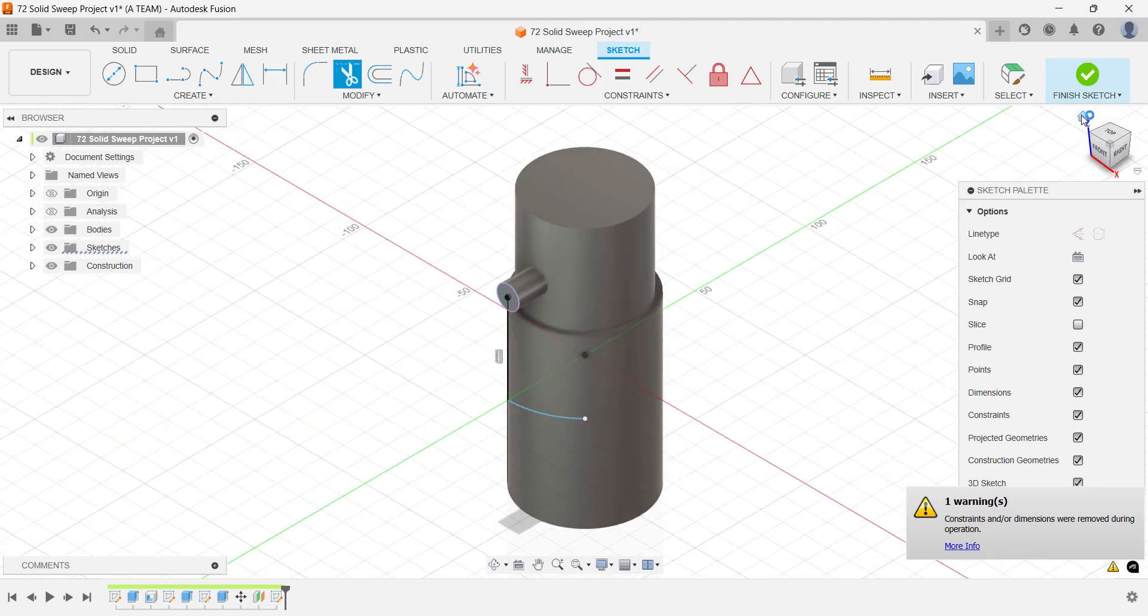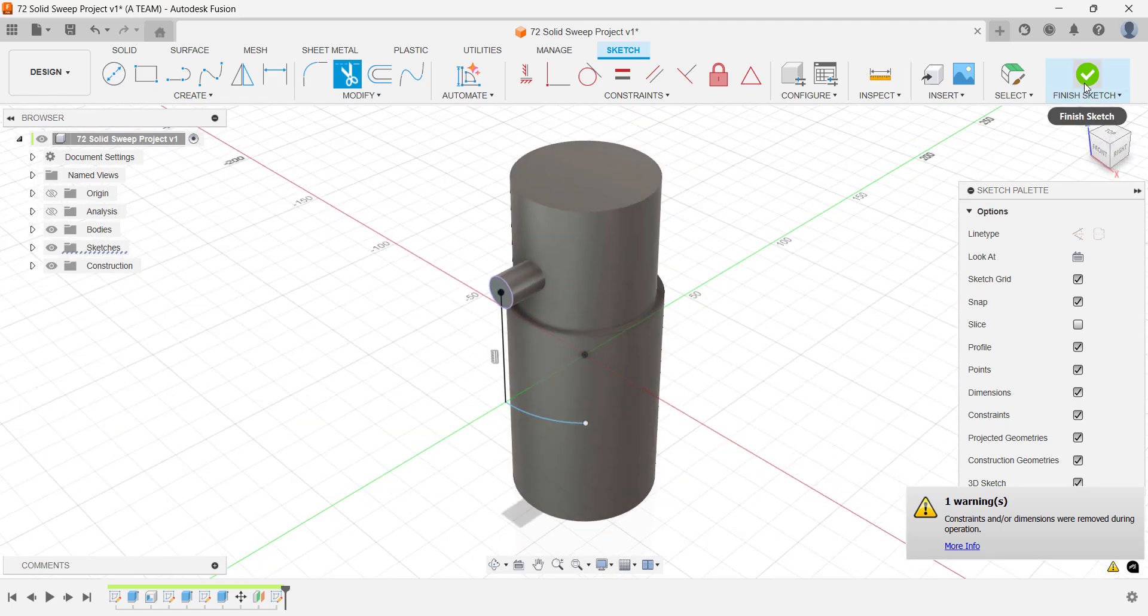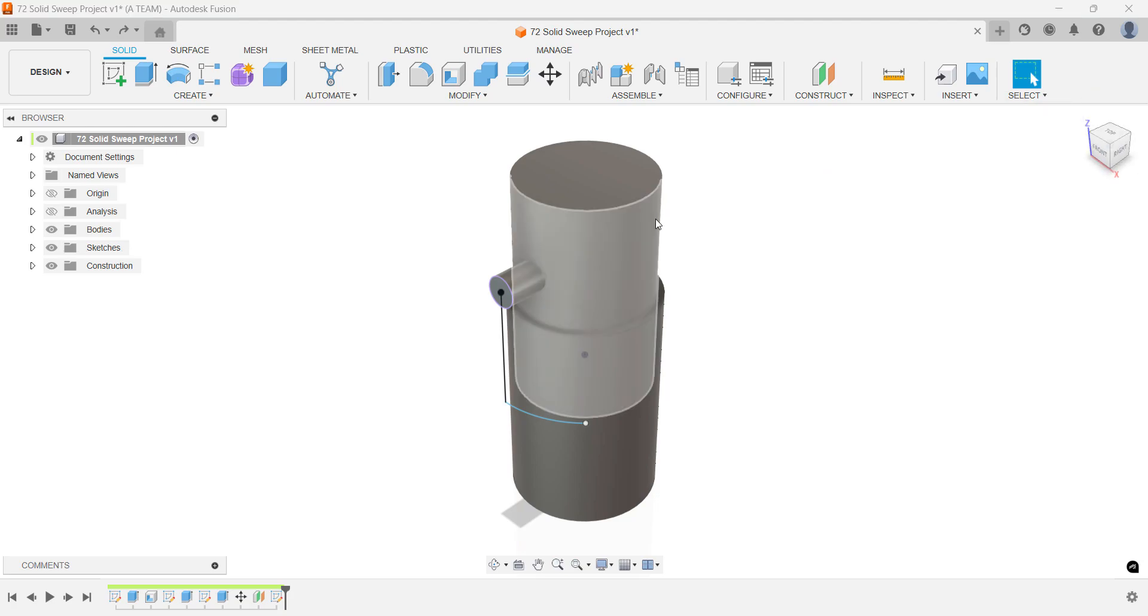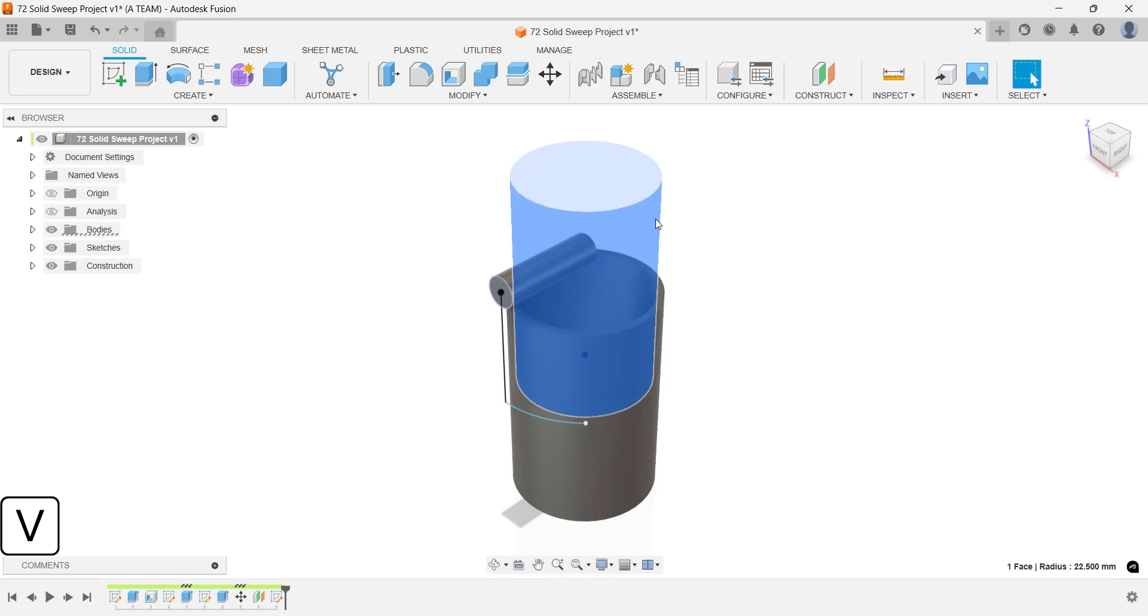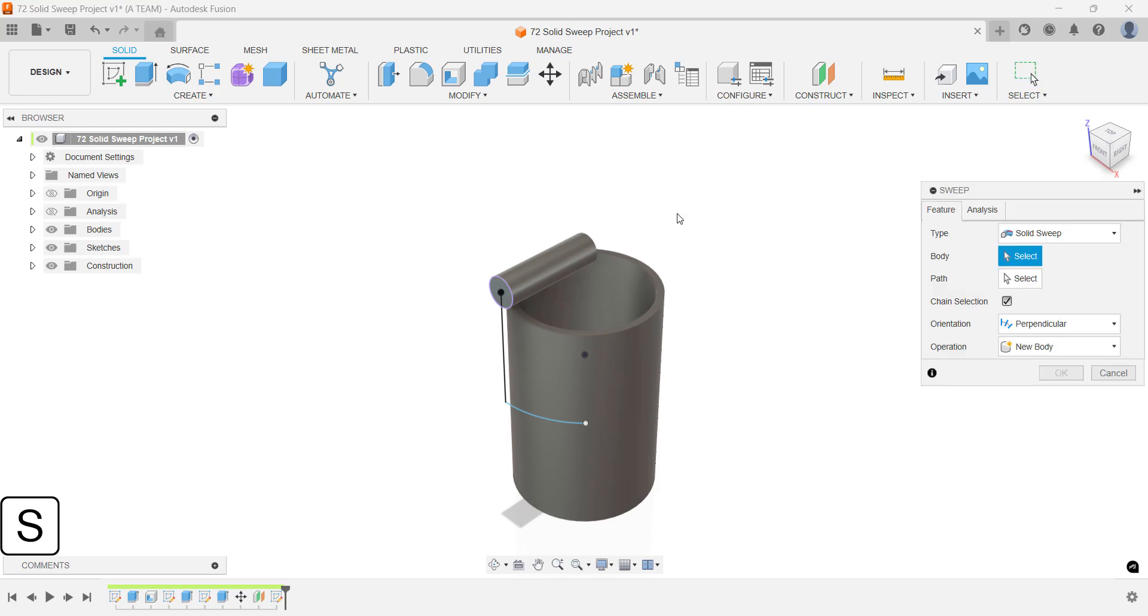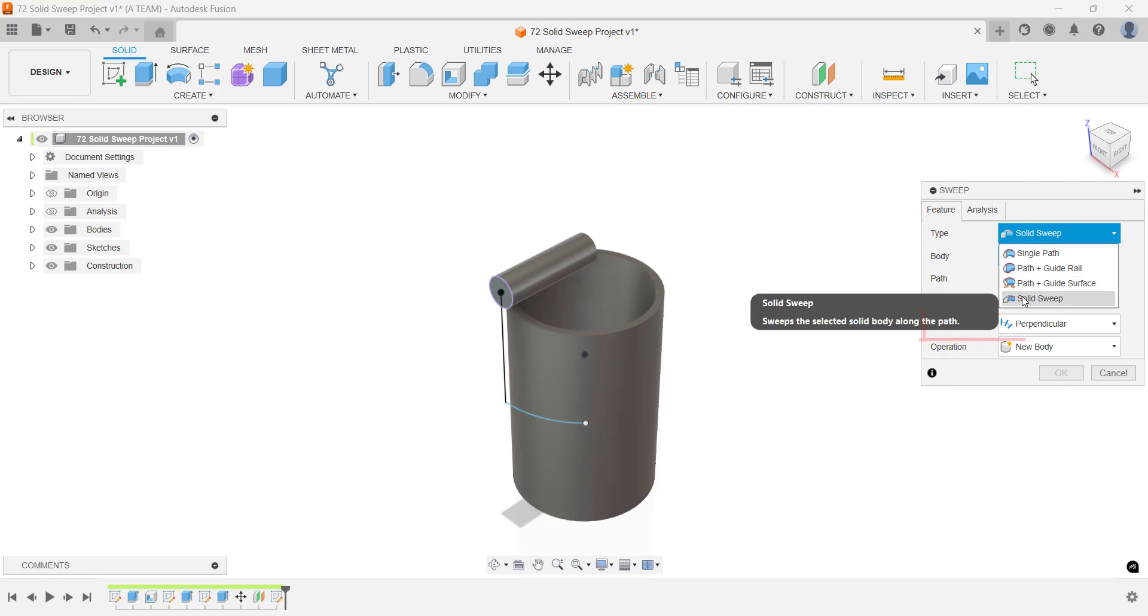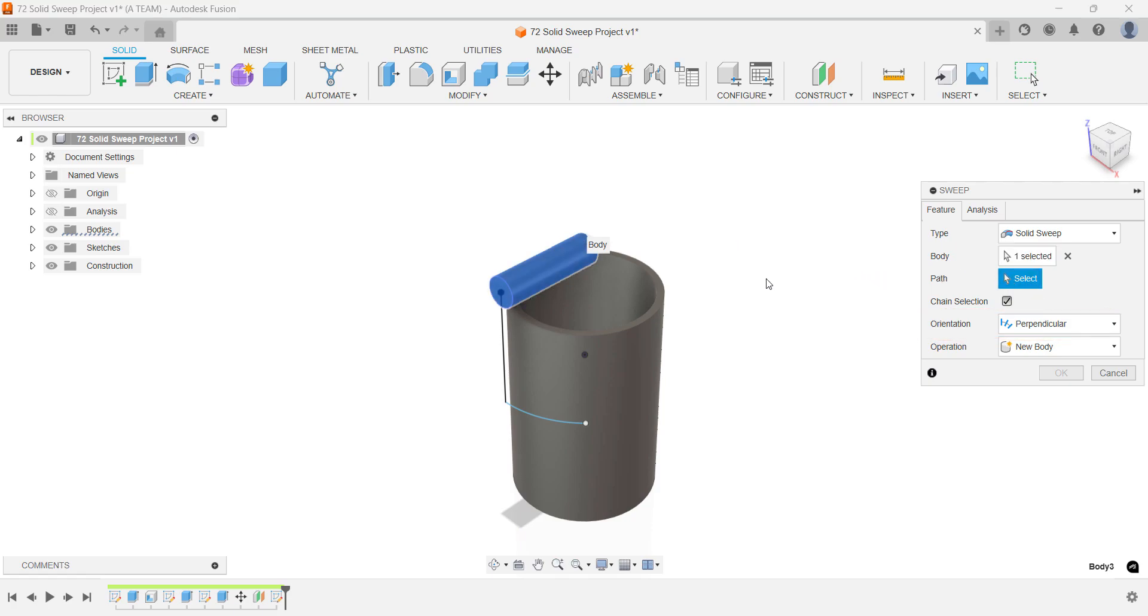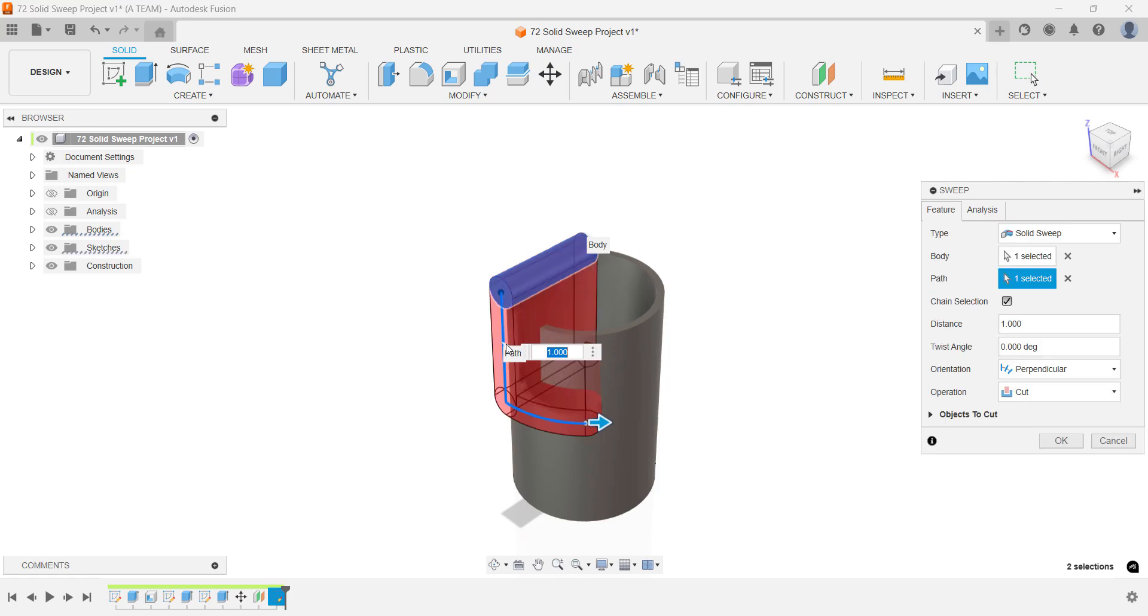Now that the setup is complete, the solid body sweep cut will be quick to apply. First, turn off the visibility of the inner cylinder. This ensures you don't accidentally remove material from it during the cut. Set the sweep type to solid sweep and the orientation to perpendicular. For the path, select the 3D sketch you just created. Finally, make sure the operation is set to cut.